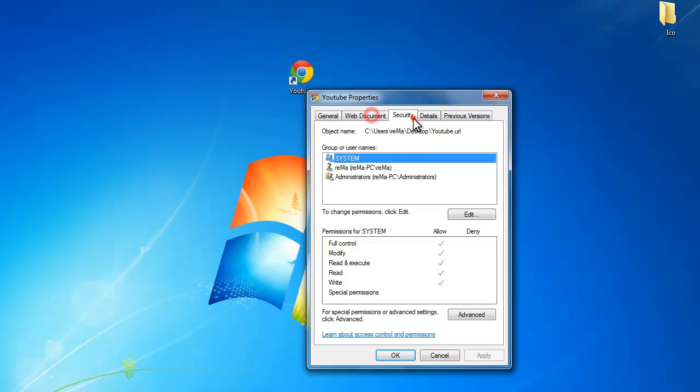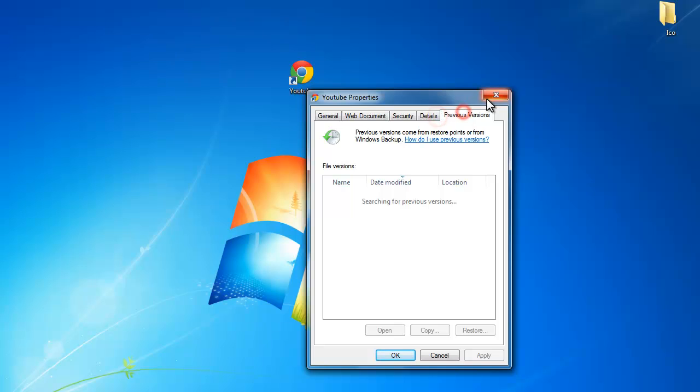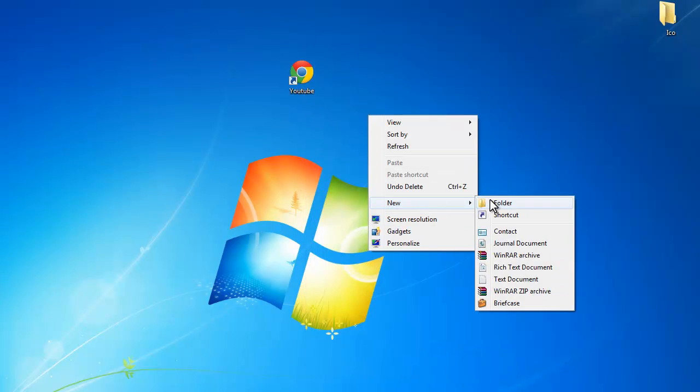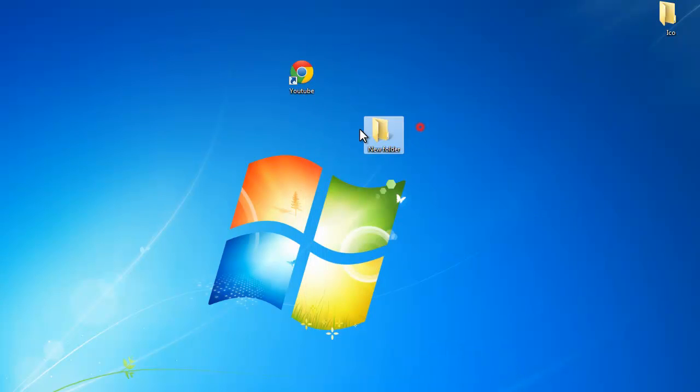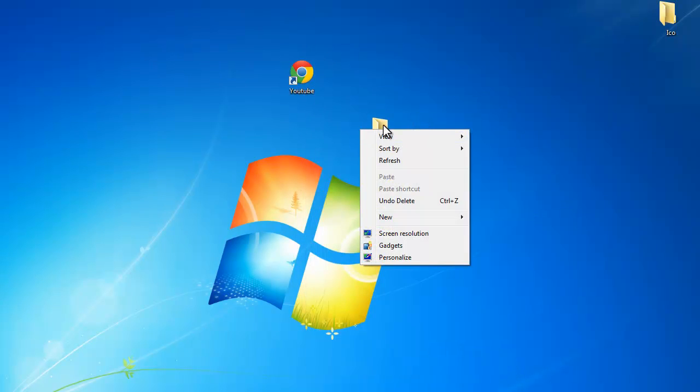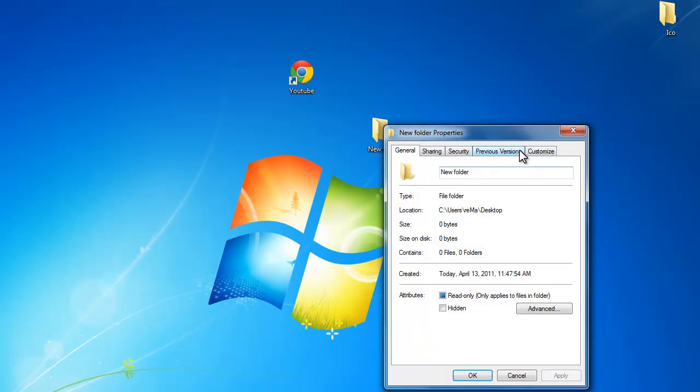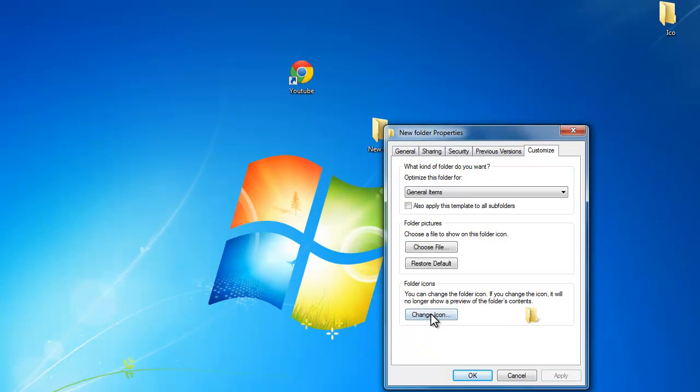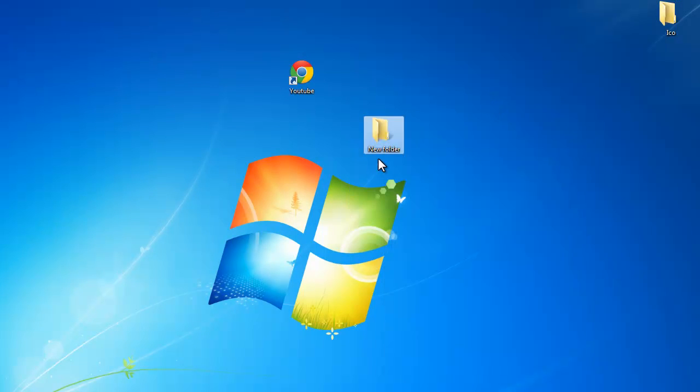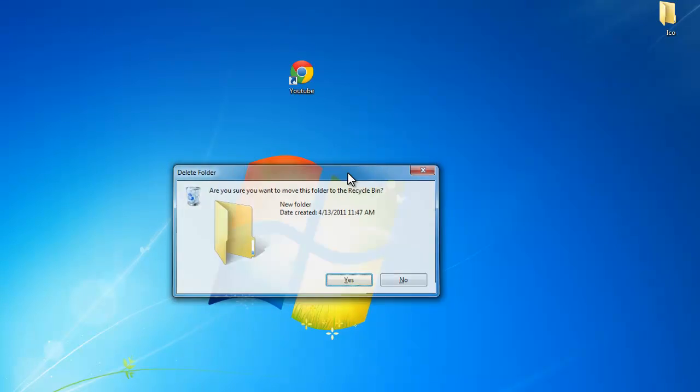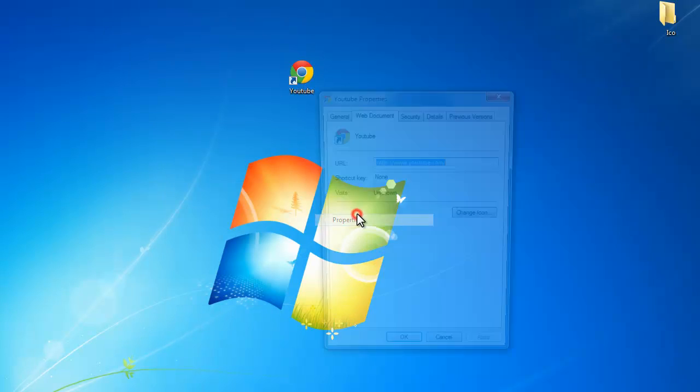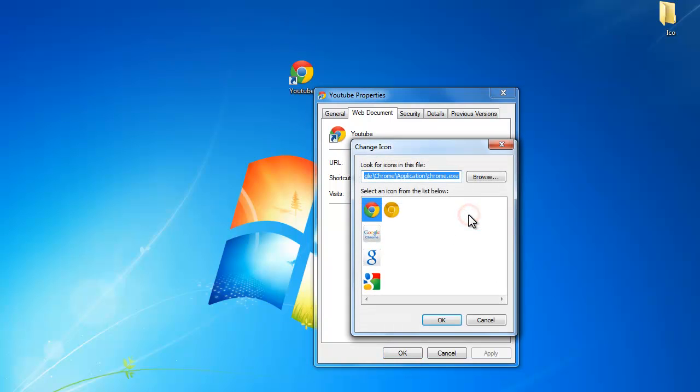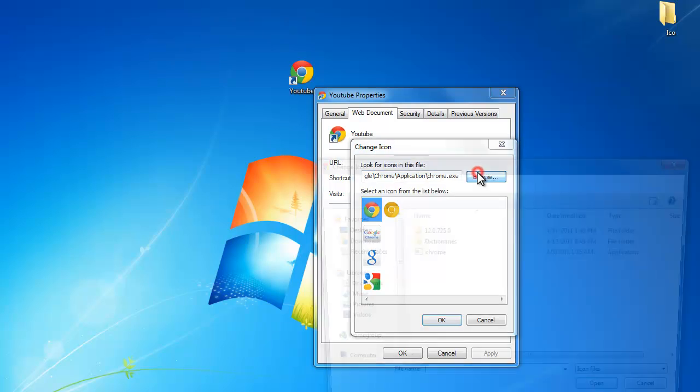If you can see, it's not the same as a folder. If you make a new folder you can see you go here, customize and change icon. Here, it's a web document, so here you have your URL.